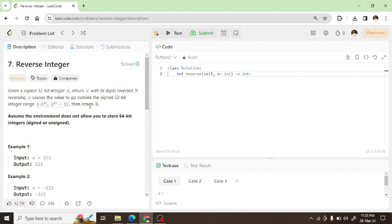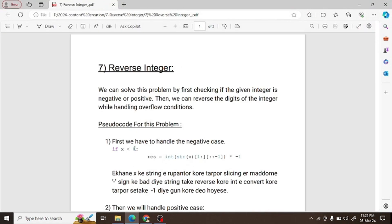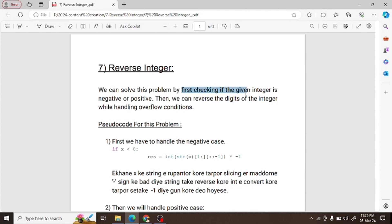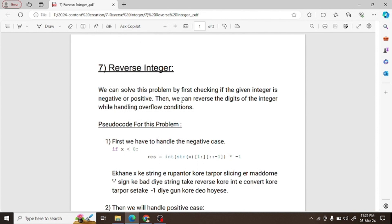So we have to return 0 in the overflow case. We will look at the documentation for solving this problem. There are three cases: first, check whether the given integer is negative or positive; second, reverse the digits; and third, handle the overflow condition.